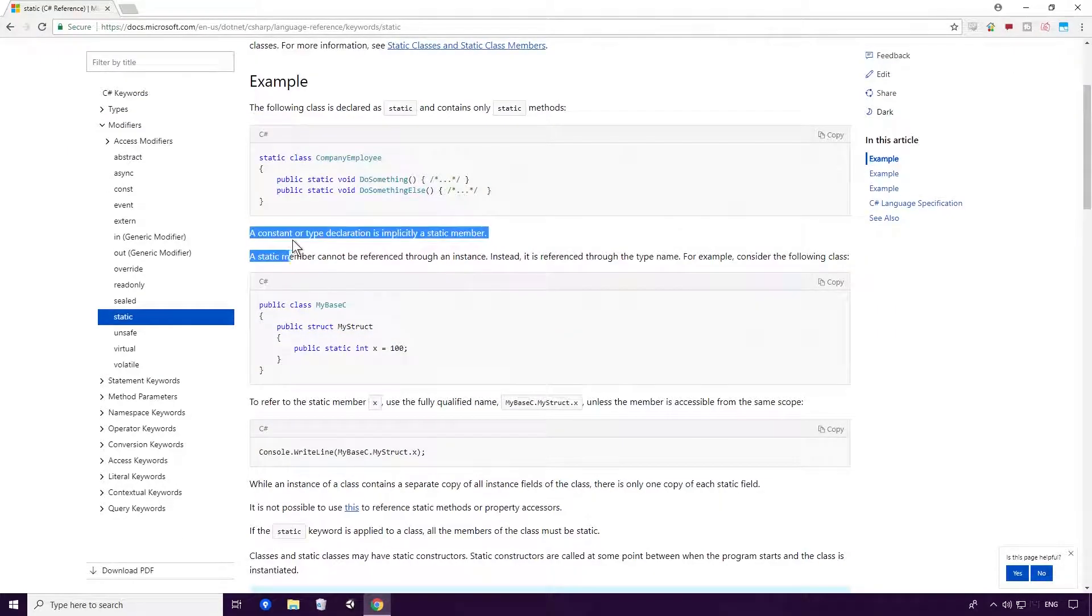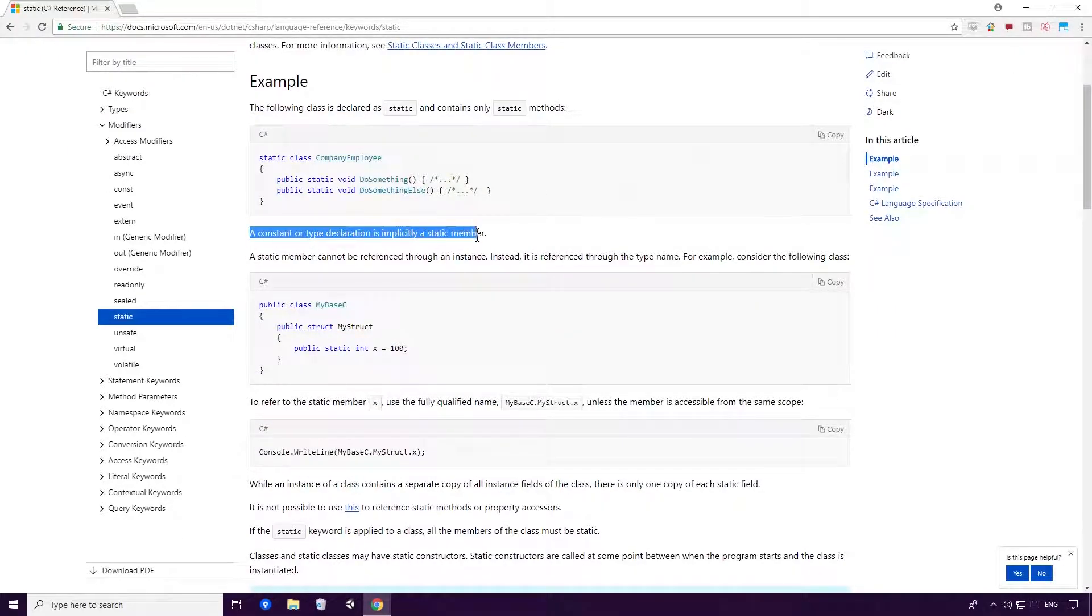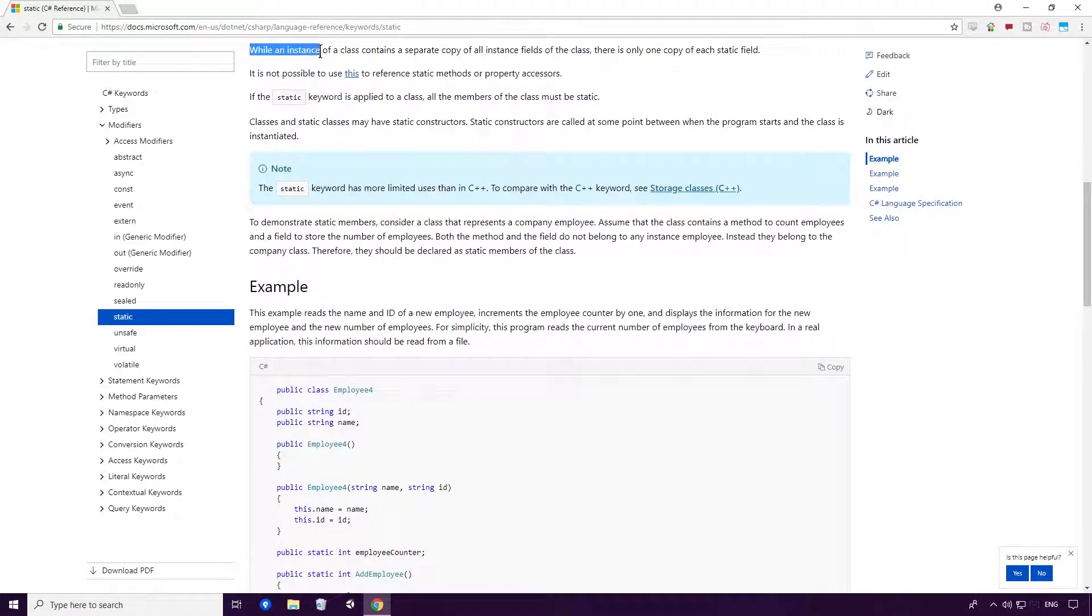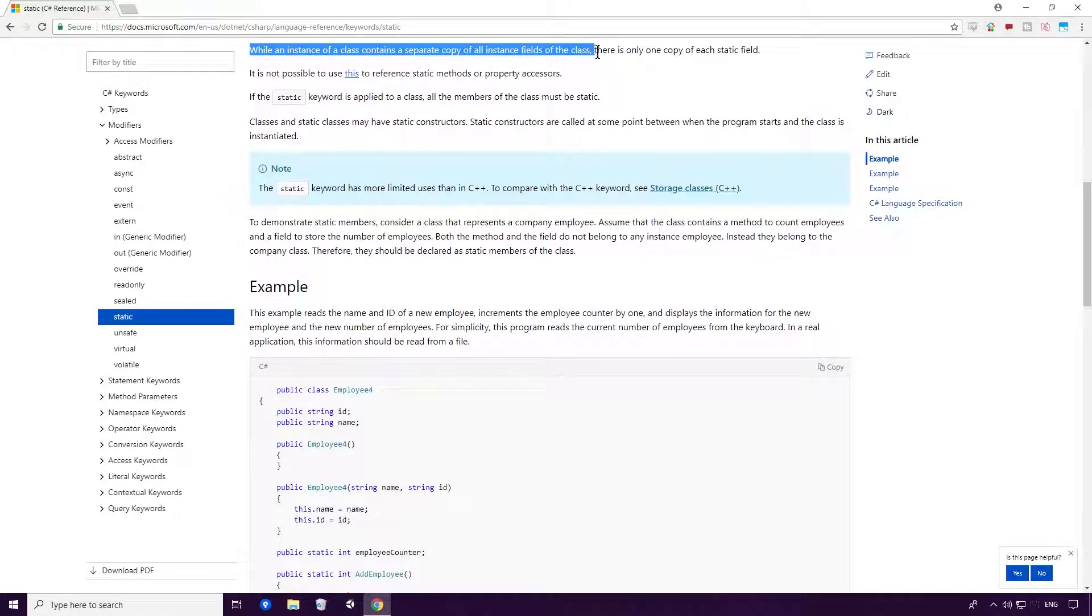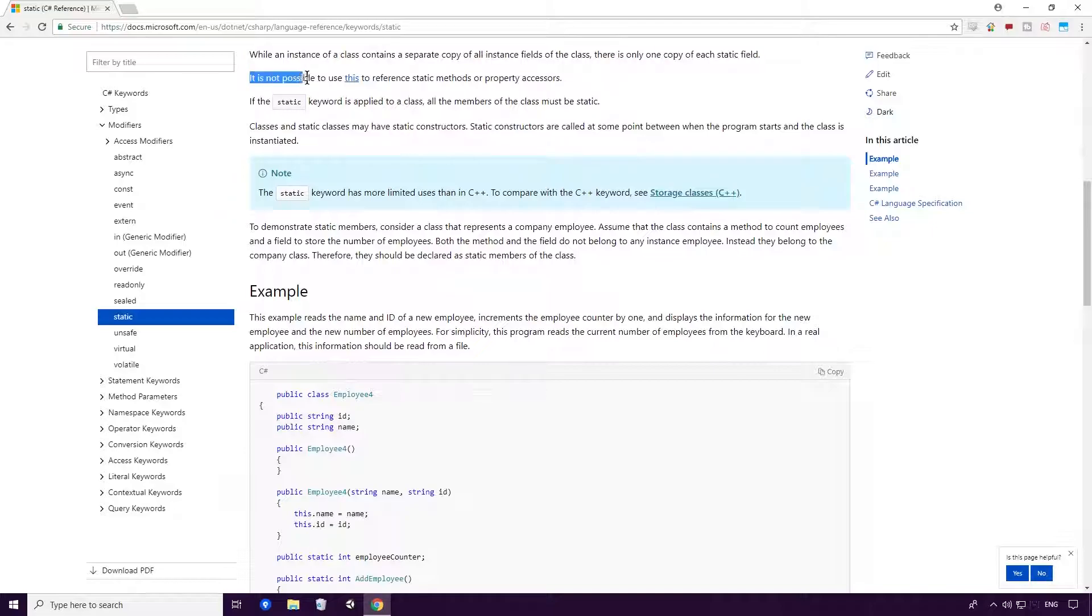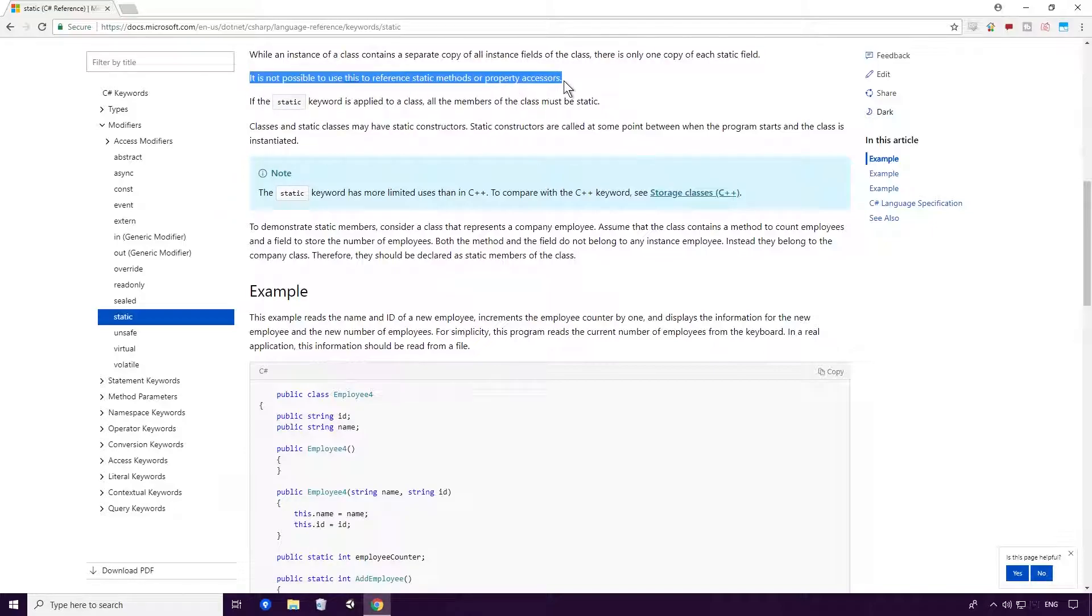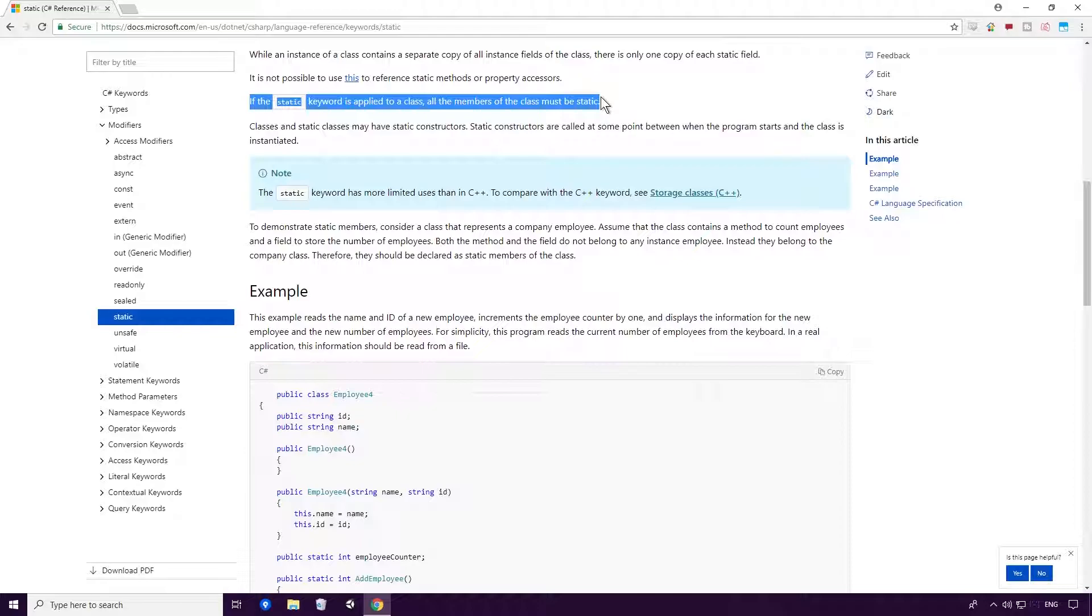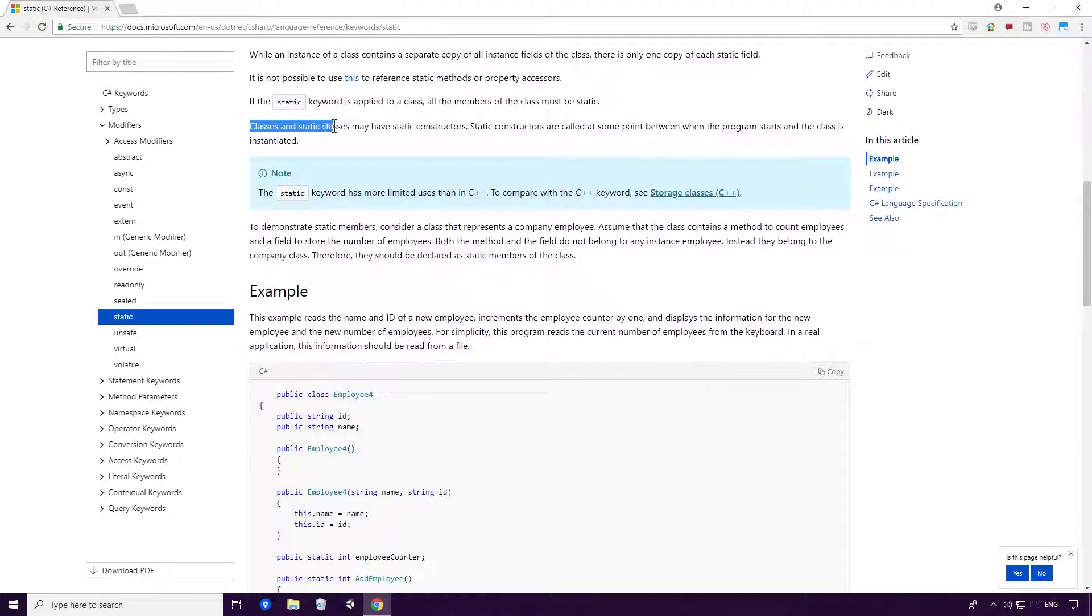A constant or type declaration is implicitly a static member. A static member cannot be referenced through an instance. Instead, it is referenced through the type name. While an instance of a class contains a separate copy of all instance fields of the class, there is only one copy of each static field. It is not possible to use 'this' to reference static methods or property accessors. If the static keyword is applied to a class, all members of the class must be static.